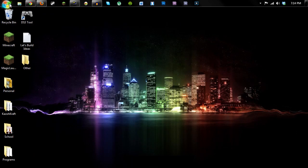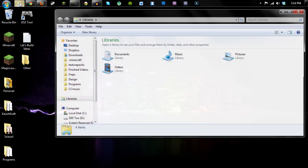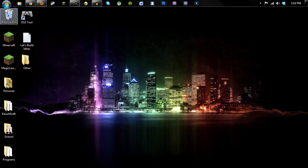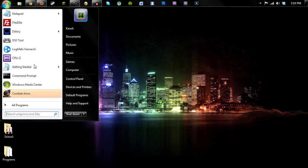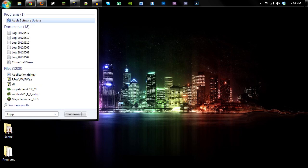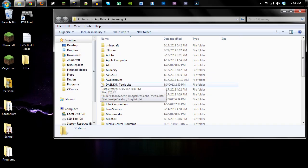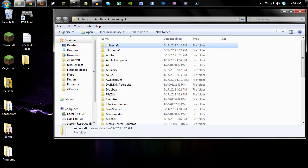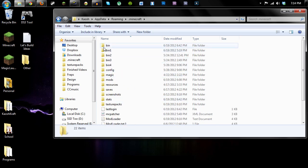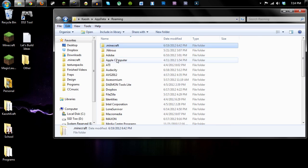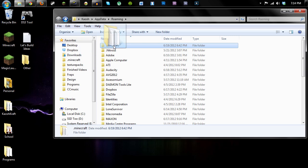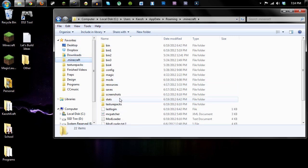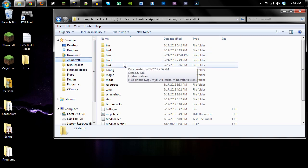First you need to find your Minecraft folder. So in the search bar type %appdata% and right there in the roaming folder, Minecraft should be near the top. I also just suggest dragging it over here into your favorites so then you have a link right in here. Makes it a lot easier to get to your Minecraft folder.